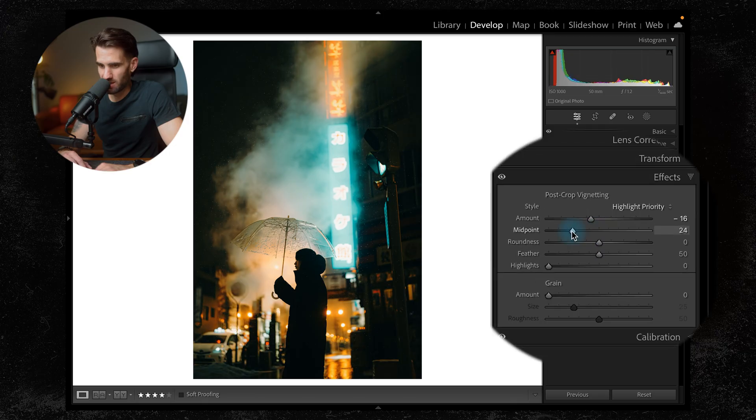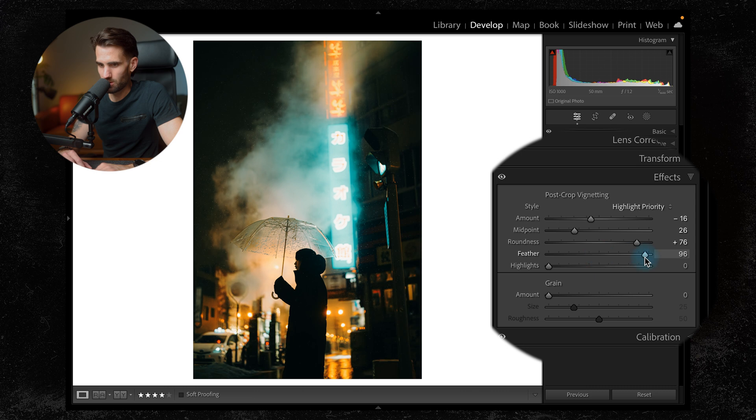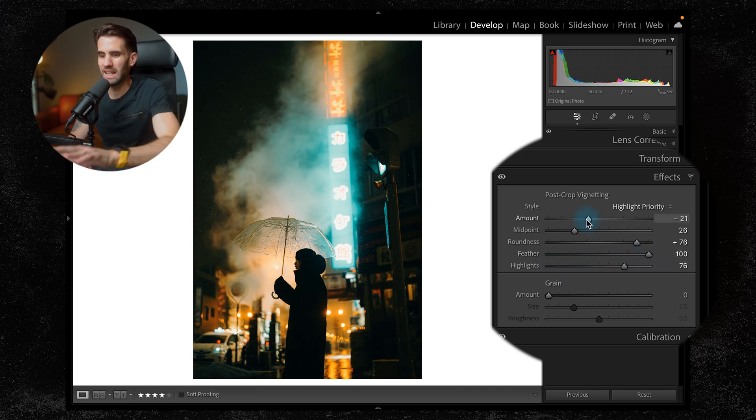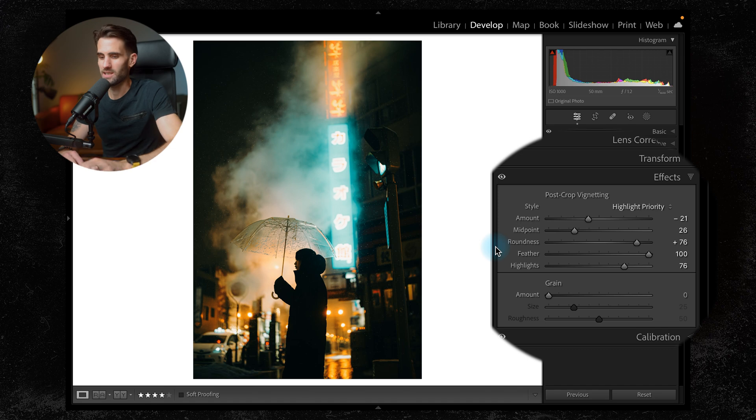So the last thing I like to do for this type of image is put in a little bit of a vignette, make our subject stand out a little bit more by darkening the corners. And usually it will just make it feel a little bit more cinematic, draw you into the image a bit more.